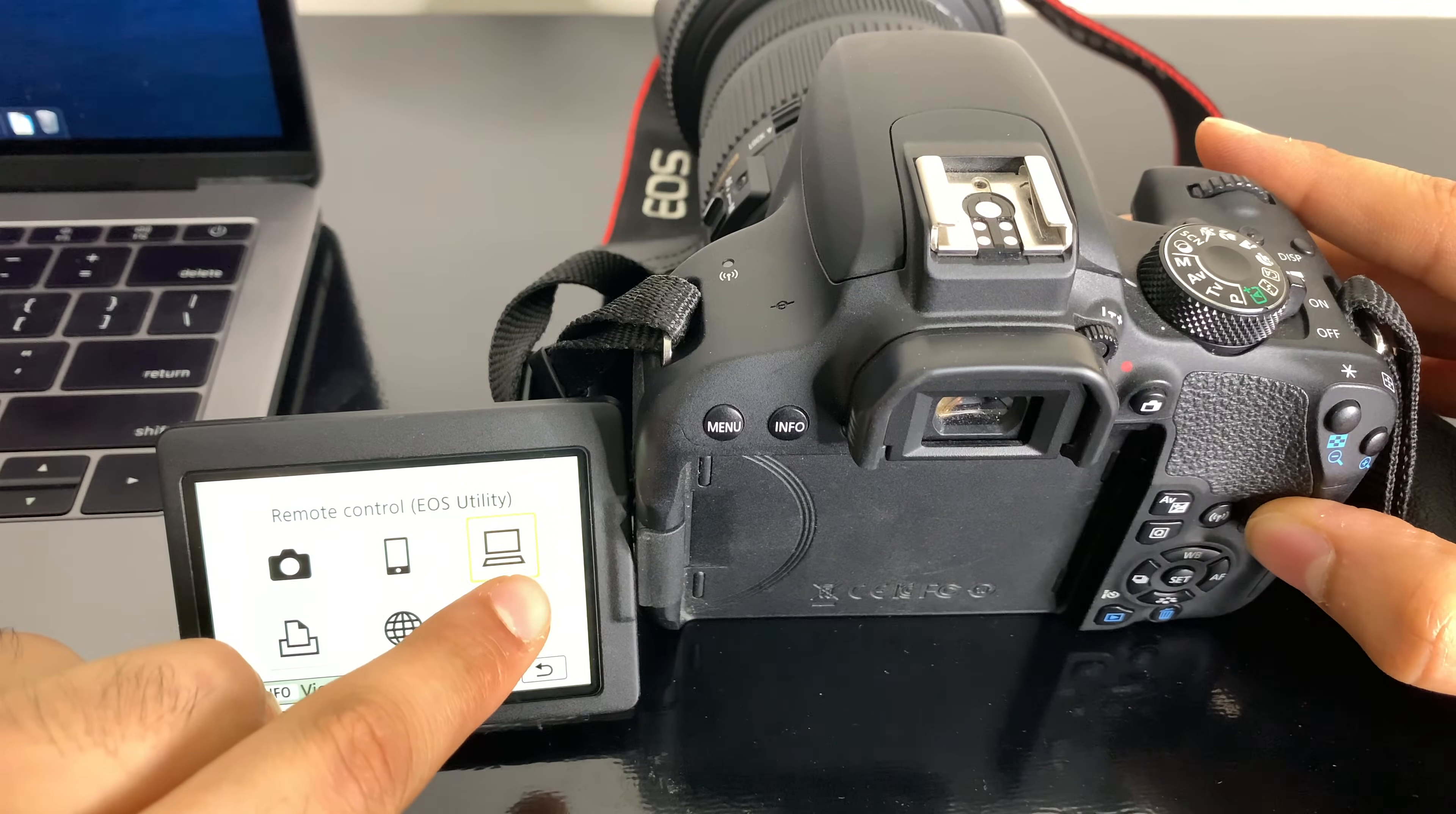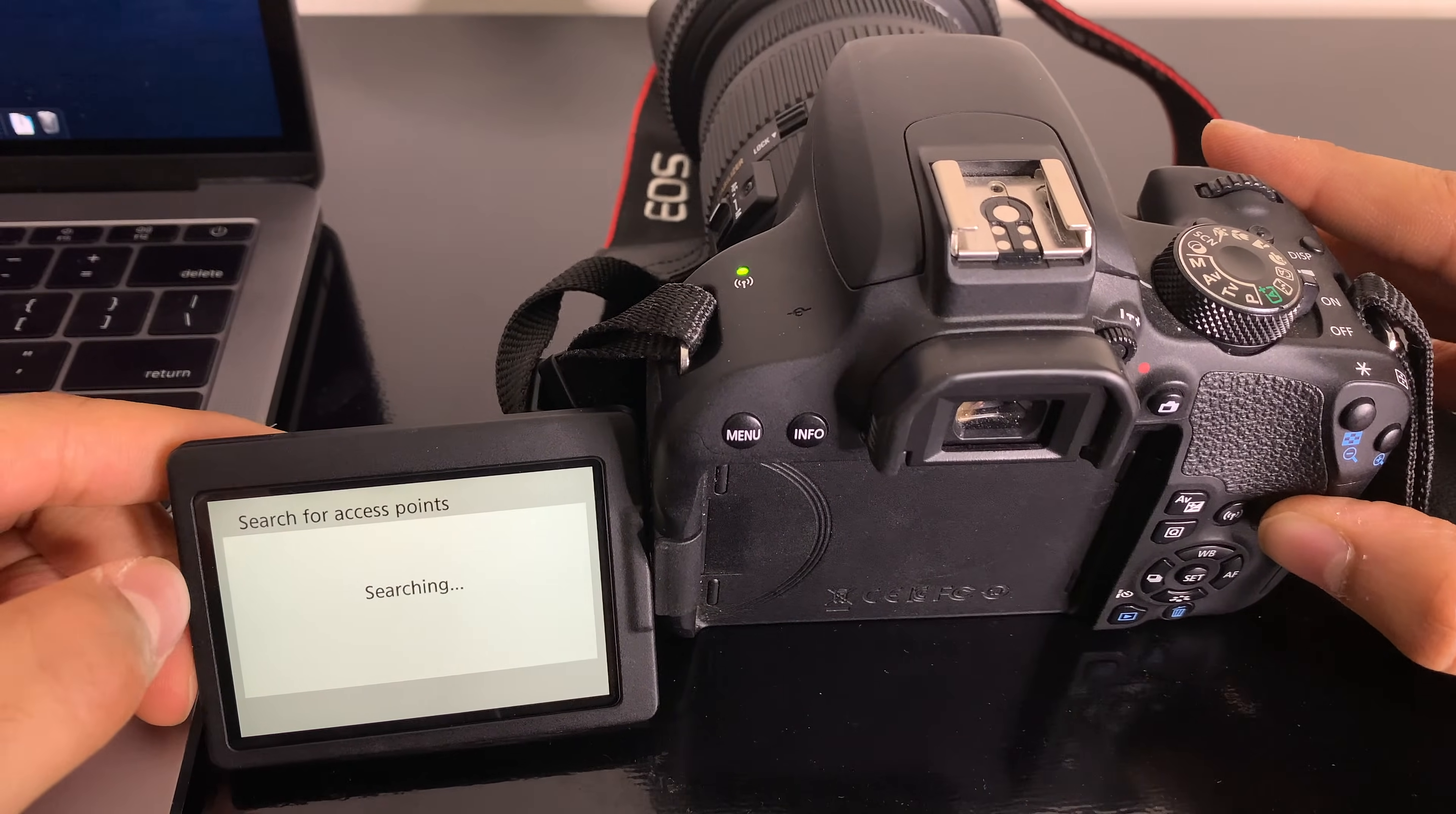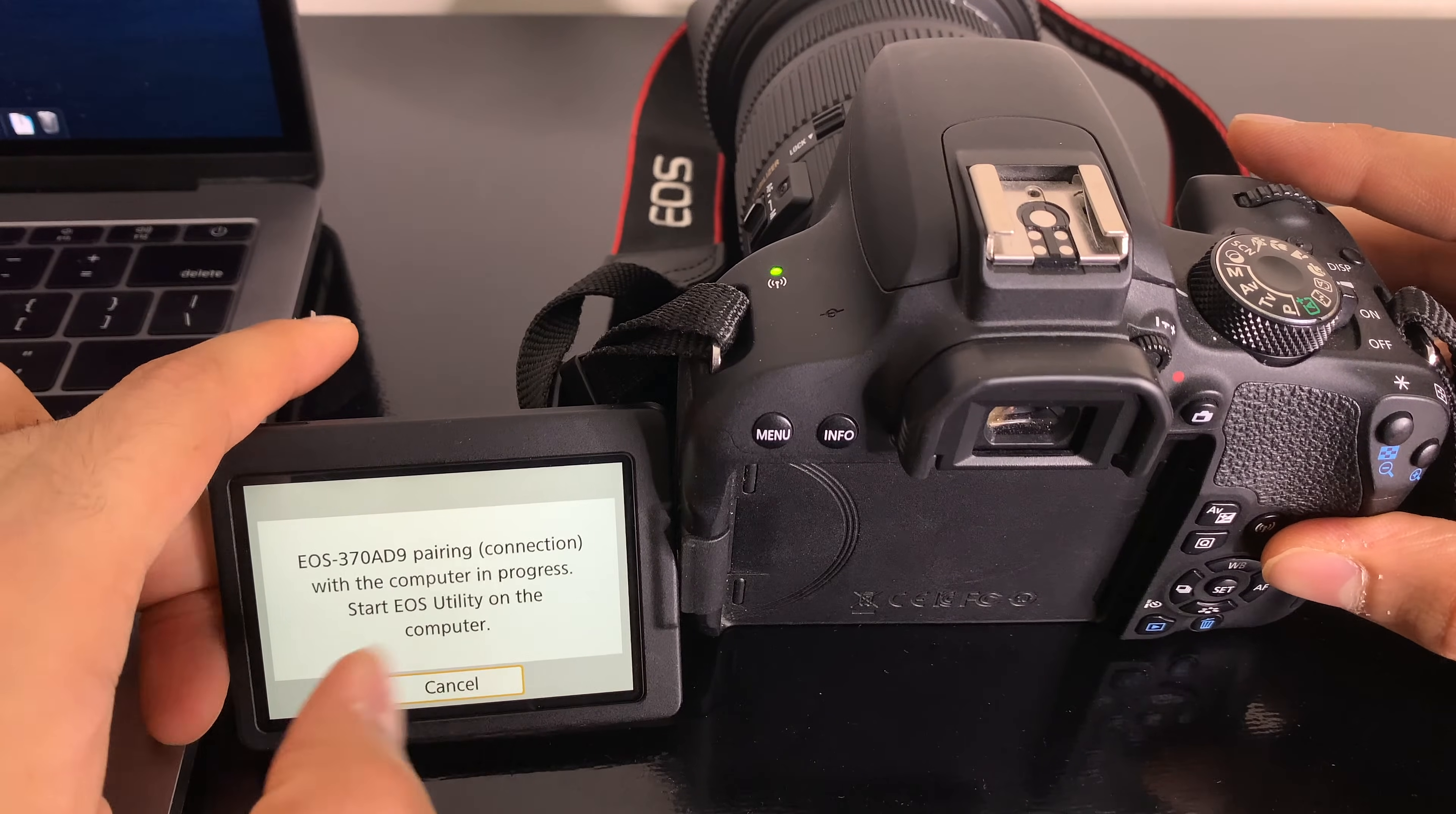Go over here and remote control. Click that and register device for connection. It's going to try and connect to your WiFi. I already have mine connected. Just follow the steps for that and then start pairing.